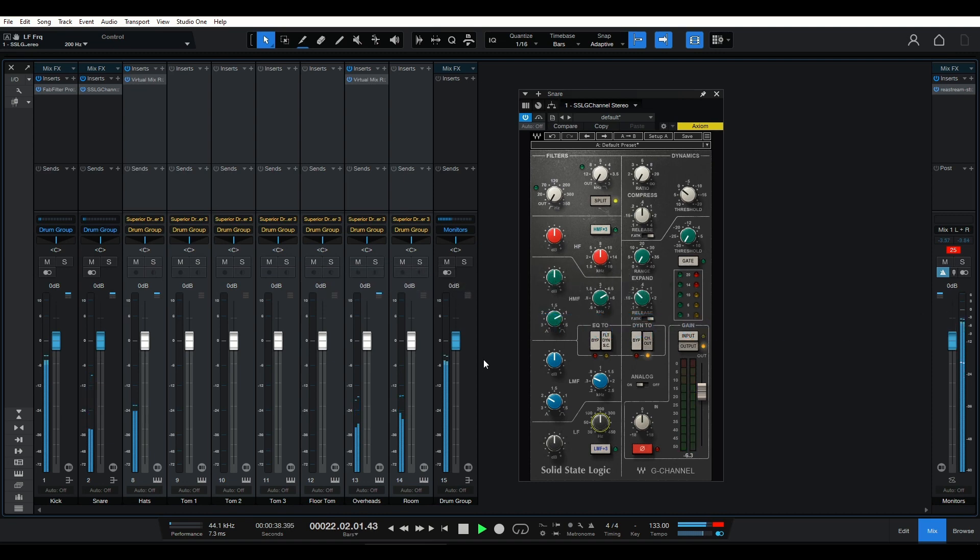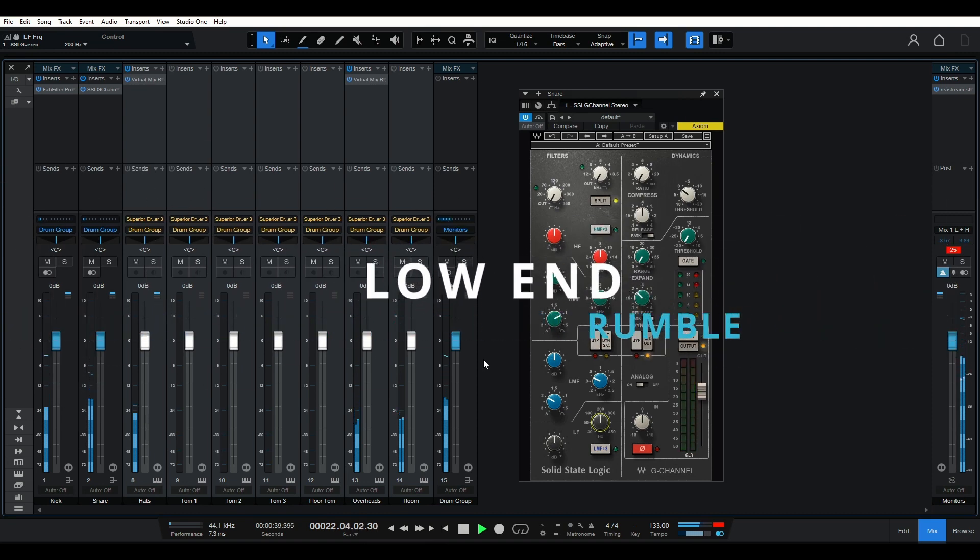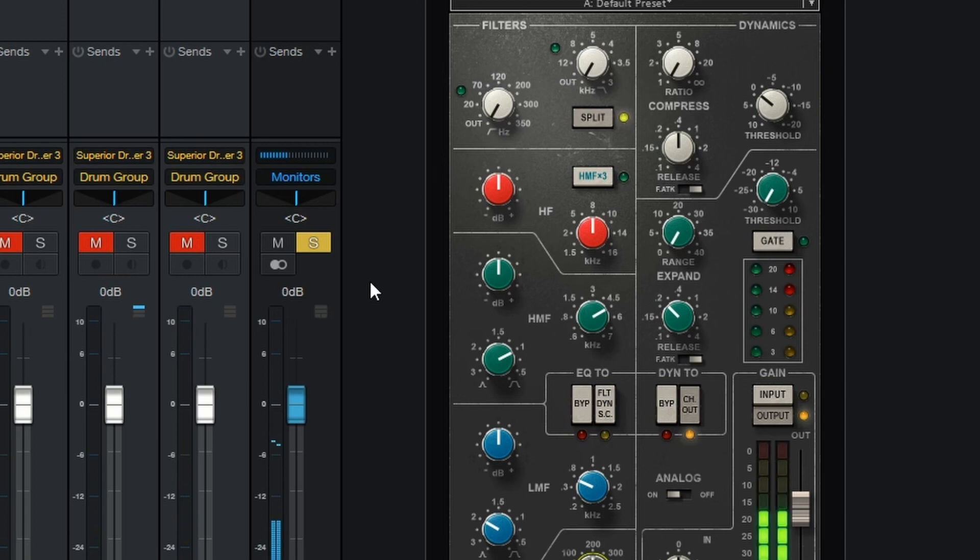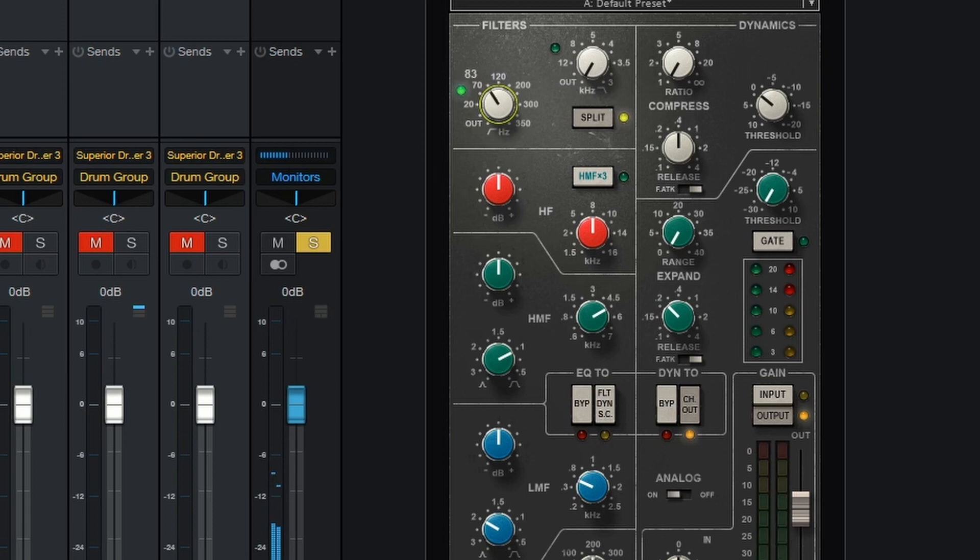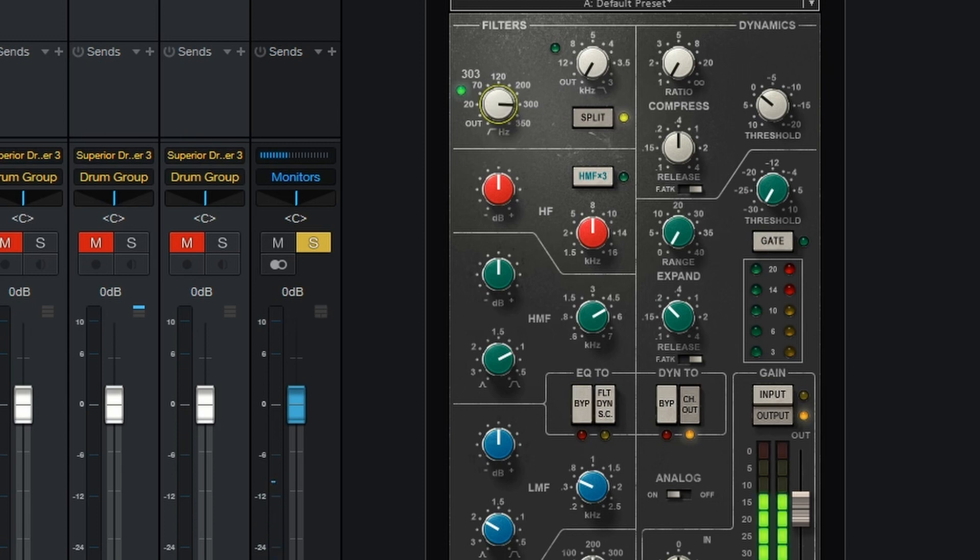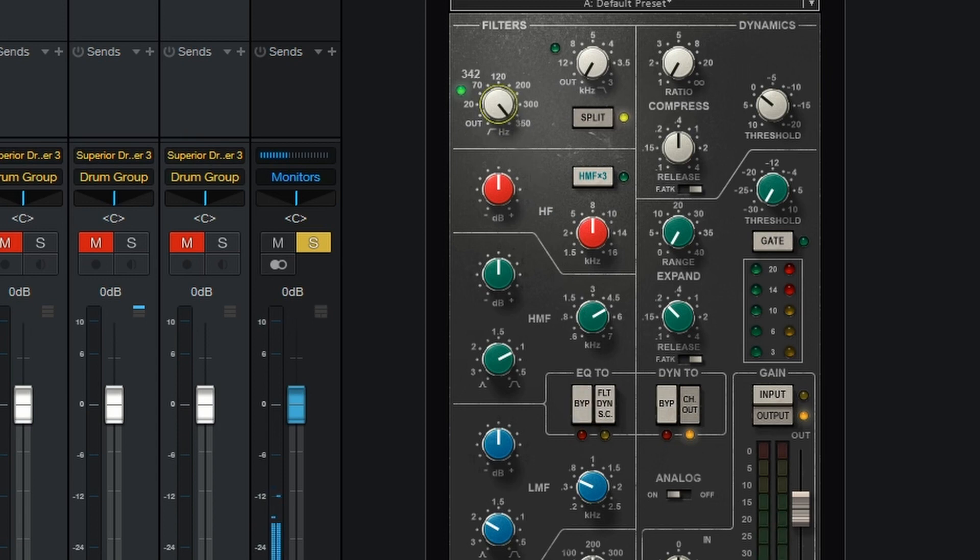We'll begin by addressing the low-end rumble that can muddy up our snare sound. Using a high-pass filter, we can roll off the unnecessary low frequencies below the snare's fundamental tone. By gradually increasing the cut-off frequency, we retain the body while removing the rumble, giving the snare drum more clarity and definition. Remember, be cautious when applying the high-pass filter, as removing too much low-end can make the snare sound thin or unnatural.